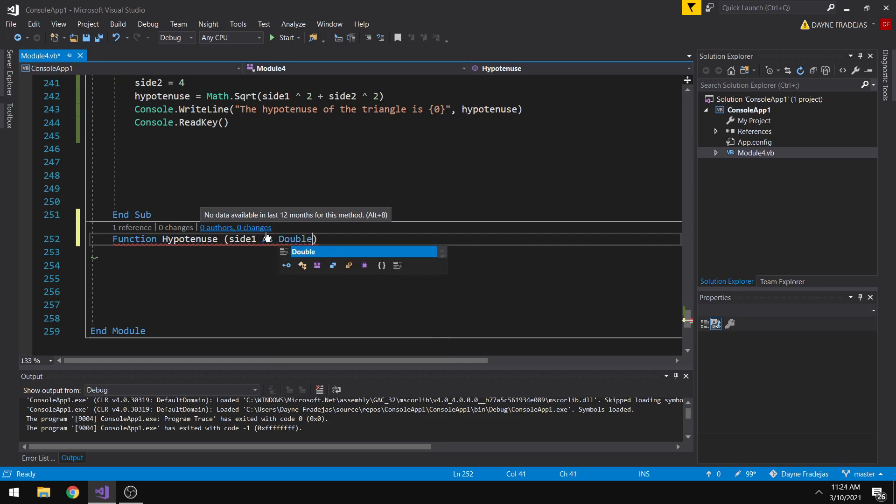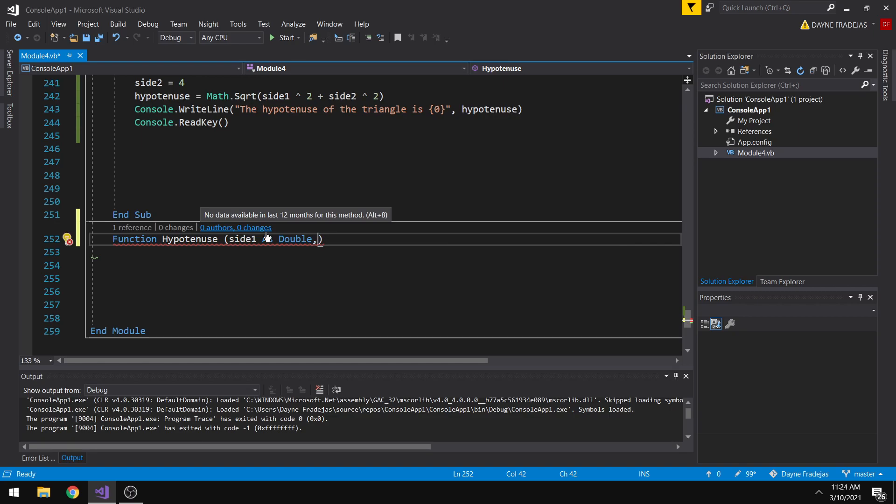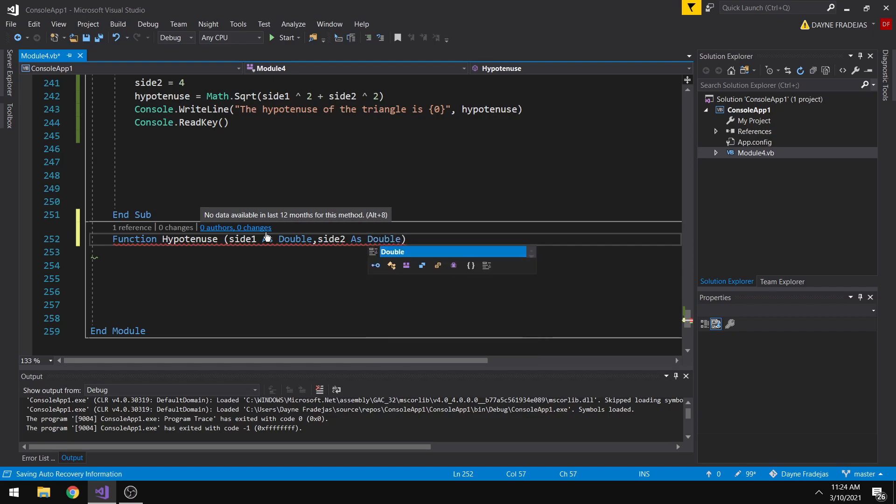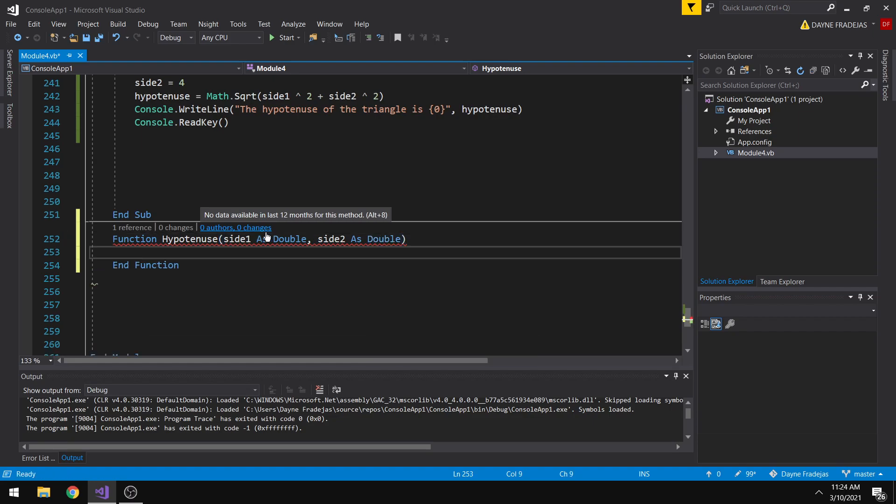So this will be the parameters of our function where the data will be transferred. Next is side 2 as double. So by this, we are able to create a function and we can call this function, but first, we don't have any formula to calculate the hypotenuse.